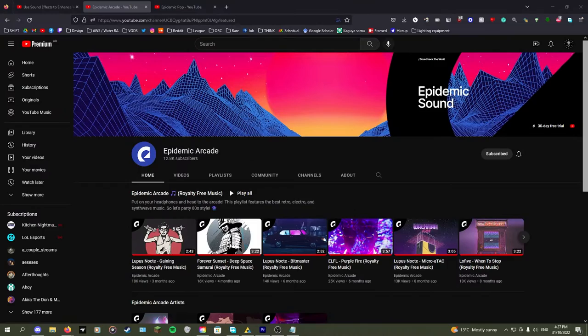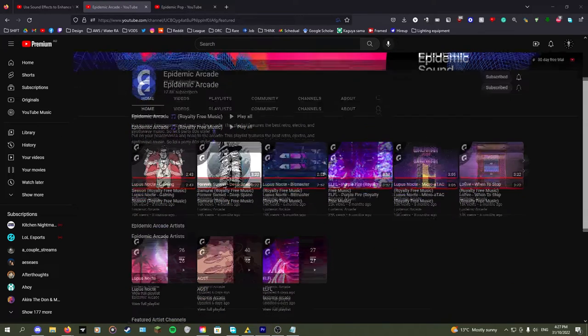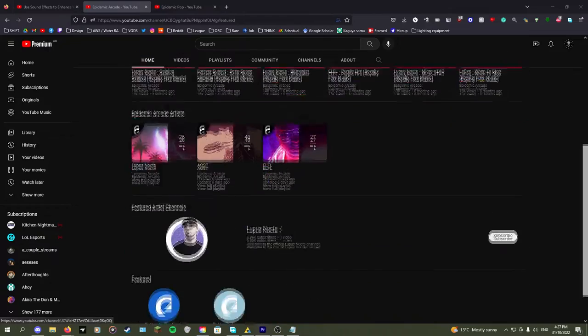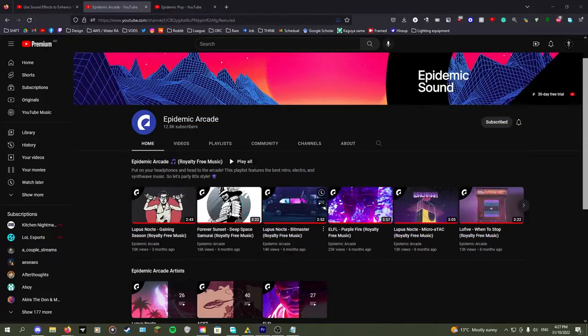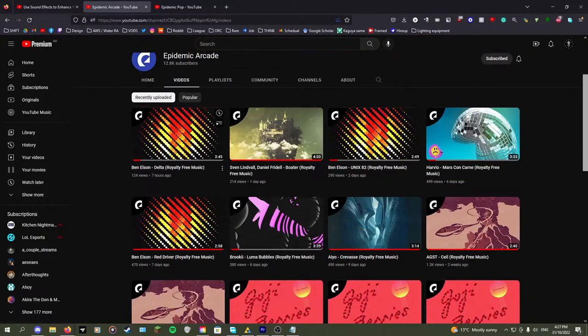But what if instead you were on Epidemic Arcade's channel and found that the playlist they have is out of date and the only way to see their recent uploads is to go to the videos tab that doesn't have a play all option.